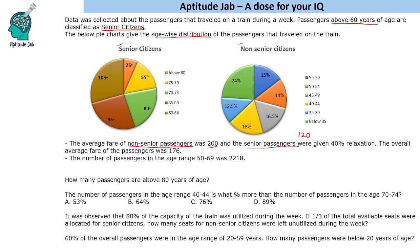The overall average fare is 176. Now this is a concept of weighted average, or we can solve using allegation, to find the ratio of senior citizens to non-senior citizens. Senior citizens were paying 120, non-senior citizens were paying 200, and the net fare was 176.